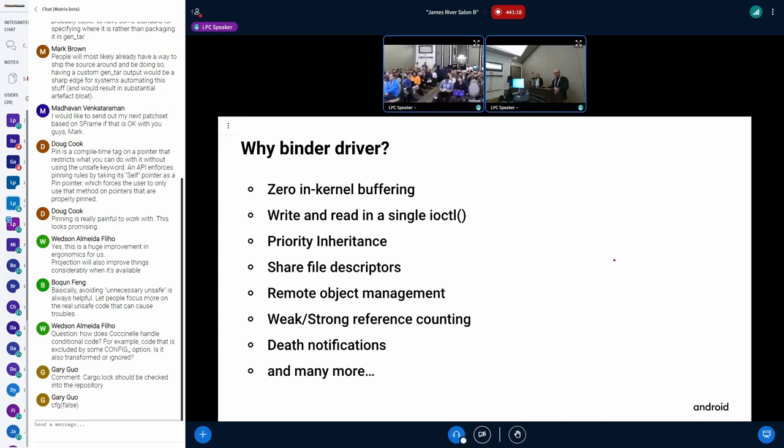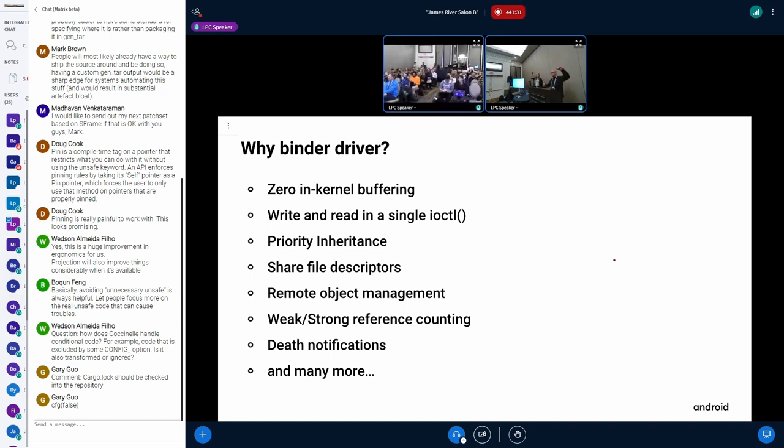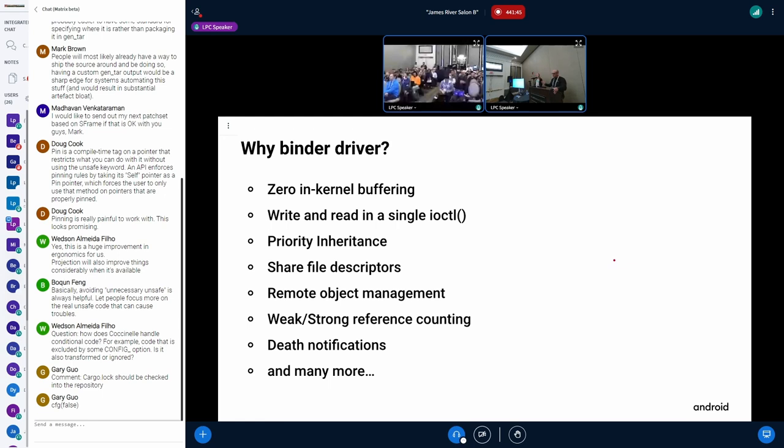What's unique about Binder? It has this no in kernel buffering. So as shown in the previous slide, the client through the driver is going to take this user memory and copy directly into the server's user memory. No buffering in the kernel. This is a direct memory exchange. It also does all the operations via IO control, including a single write and read command in a single ioctl.